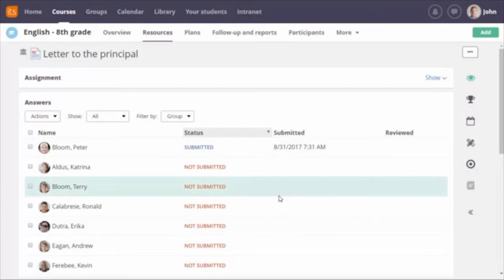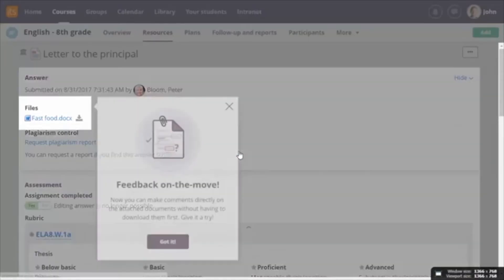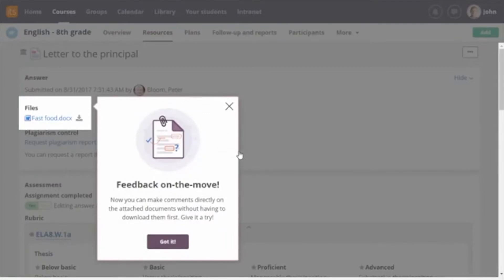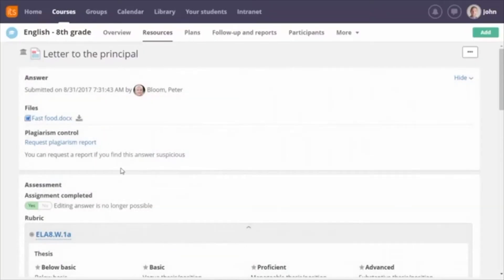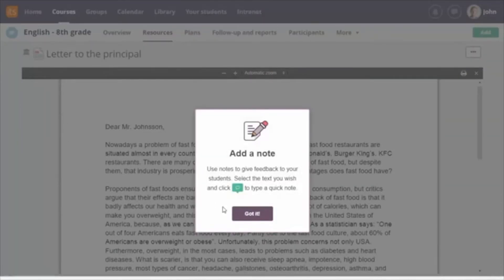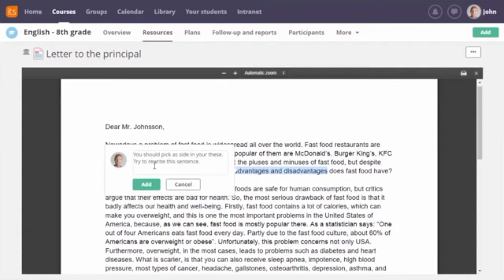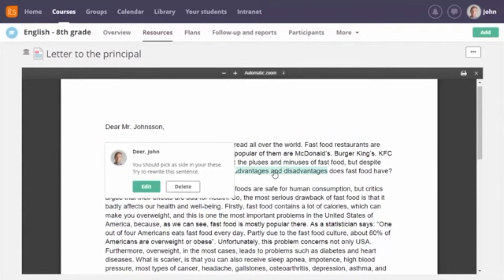With my teacher account, I can see that Peter has submitted an answer. The first time a teacher opens an answer with attachments, they're notified that it's now possible to directly make comments on attached files. By clicking the title of an attachment, the document opens in the browser. To add comments, simply select the text you want to comment on, click the comment icon, enter your comment, and click 'add.' Added comments can be edited or deleted by clicking on them.